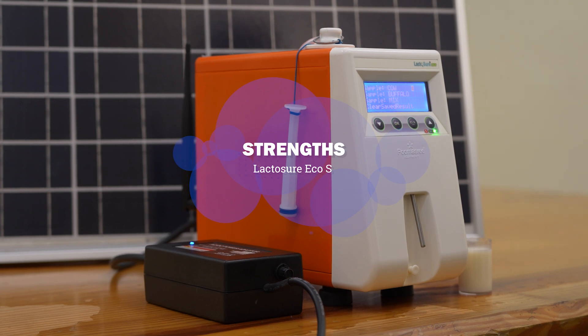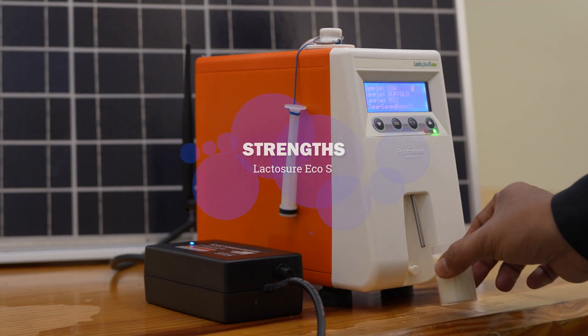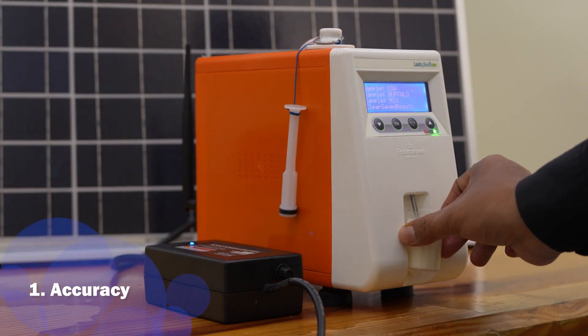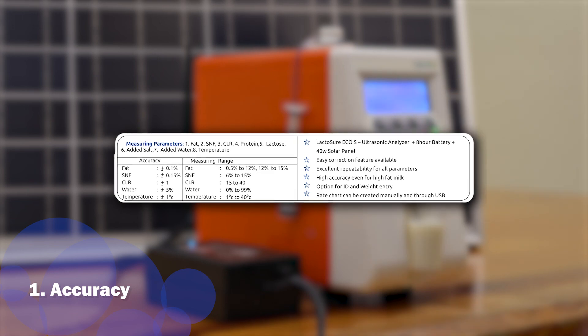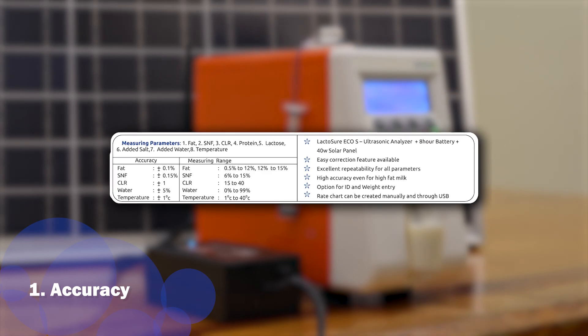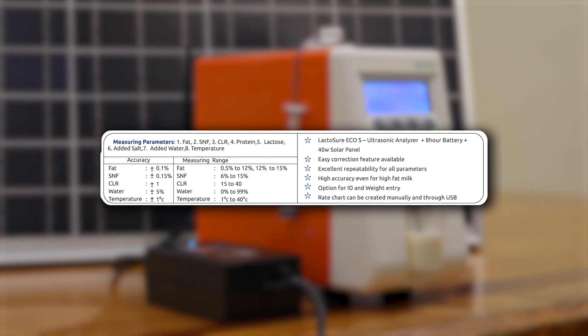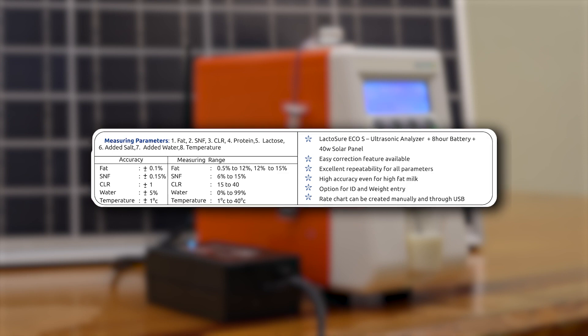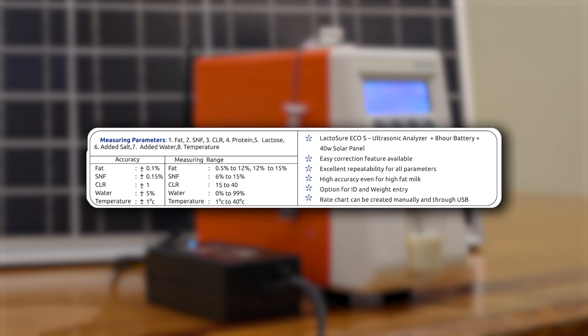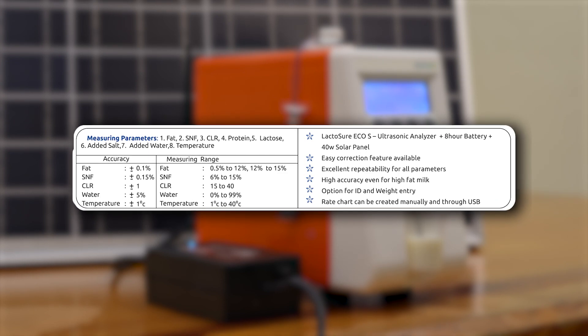Strengths of Lactoshore equipment: Lactoshore equipment has an accuracy of plus or minus 0.1 for fat and plus or minus 0.15 for SNF, even for high fat milk with a wide range of 0.5 to 14 fat.